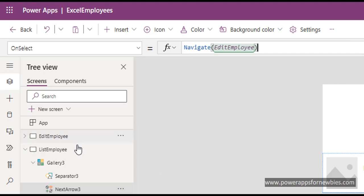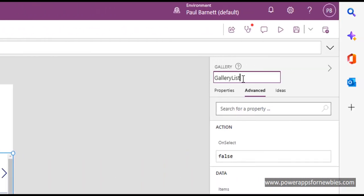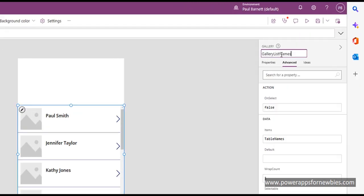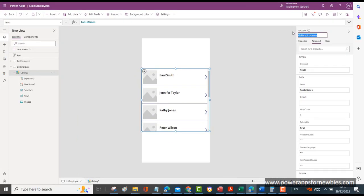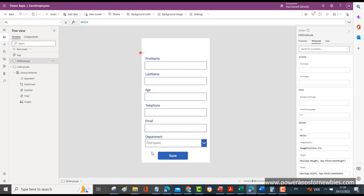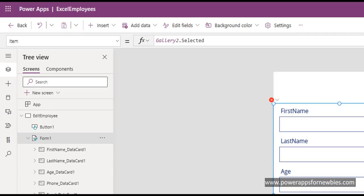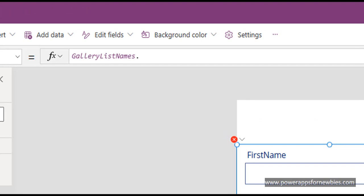Now we come back to Edit Employee. We've got the gallery name here - it's called Gallery Three. We could give that a better name, so Gallery List Names. If I just copy that, we come back to our Edit Employee form. This is where we want to display the record that was selected in that gallery. I now need to click on the form so it's highlighted, and then in the Item property I need to type in the gallery list names dot and you want the Selected value.